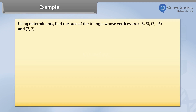Example. Using determinants, find the area of the triangle whose vertices are (3, 5), (3, -6), and (7, 2).